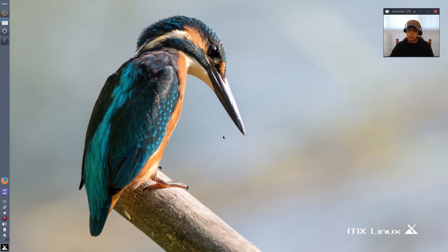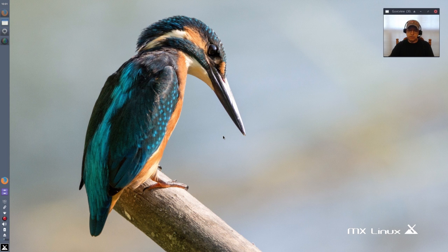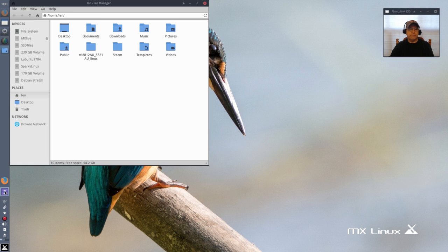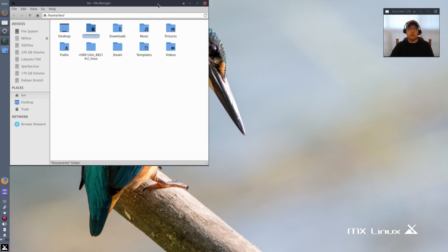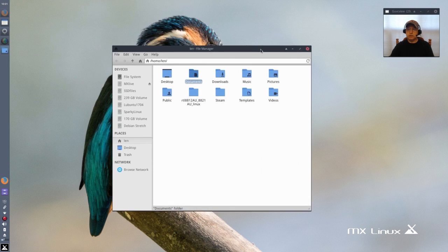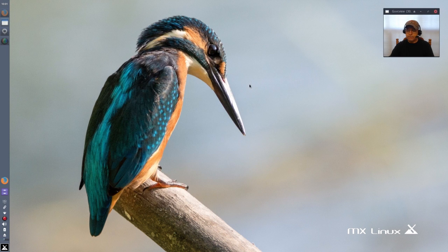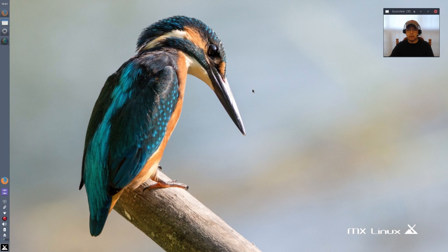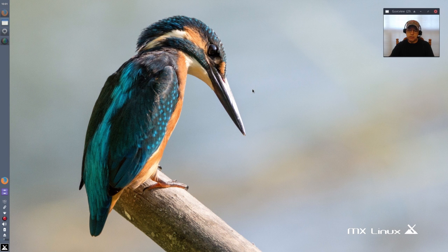Now I've got Debian Stretch installed on another partition and I've got Sparky Linux installed on another partition. Both of those run perfectly. You can see I have Sparky, Debian Stretch, Lubuntu. All of those have no issues at all with my Nvidia card and I'm able to run Steam and get my Nvidia graphics installed.